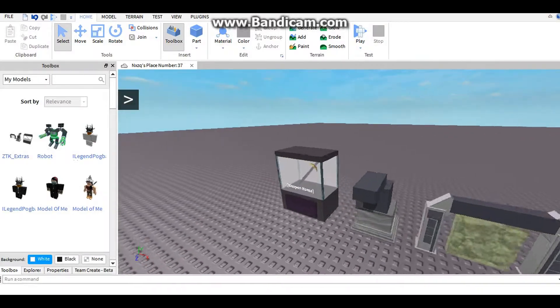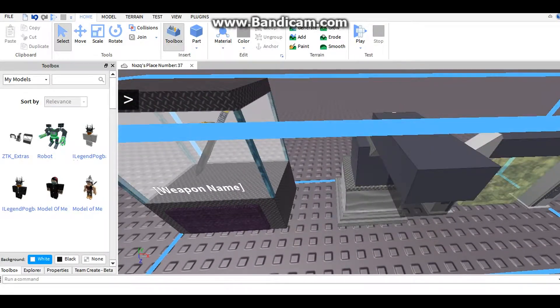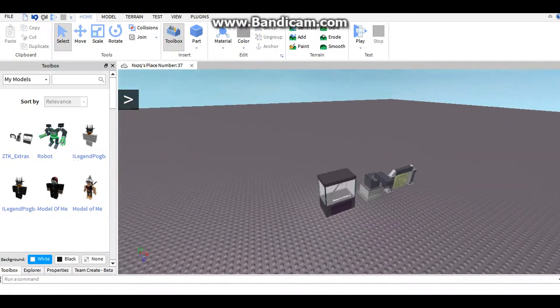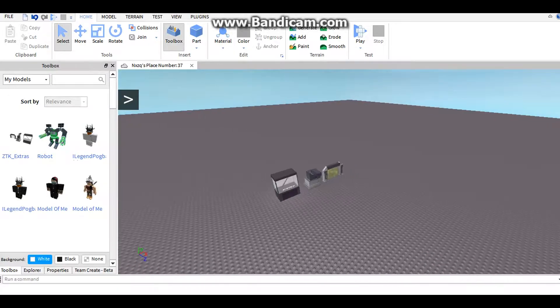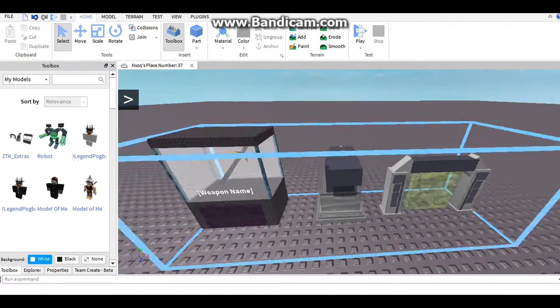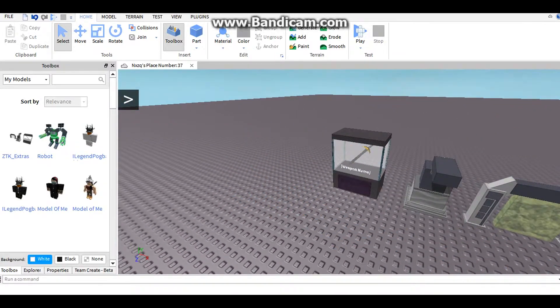Hello YouTube, NXZQ here, and today I'm going to be showing you guys how to make a Roblox mesh model for your Tycoon.